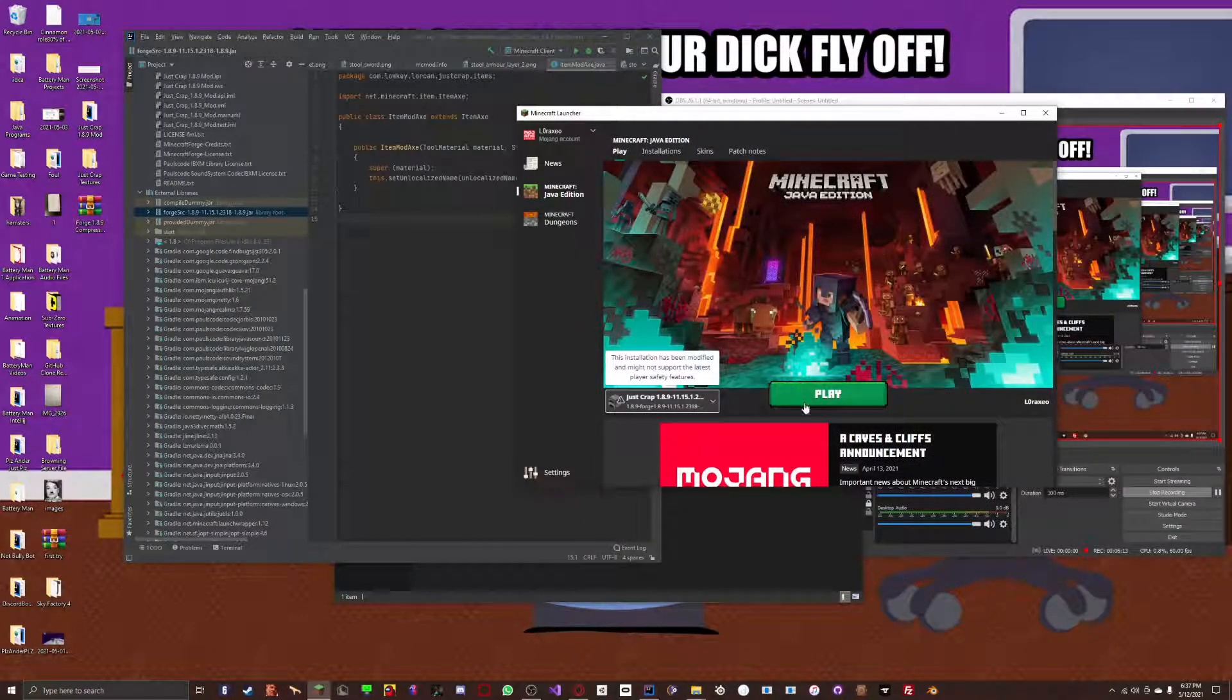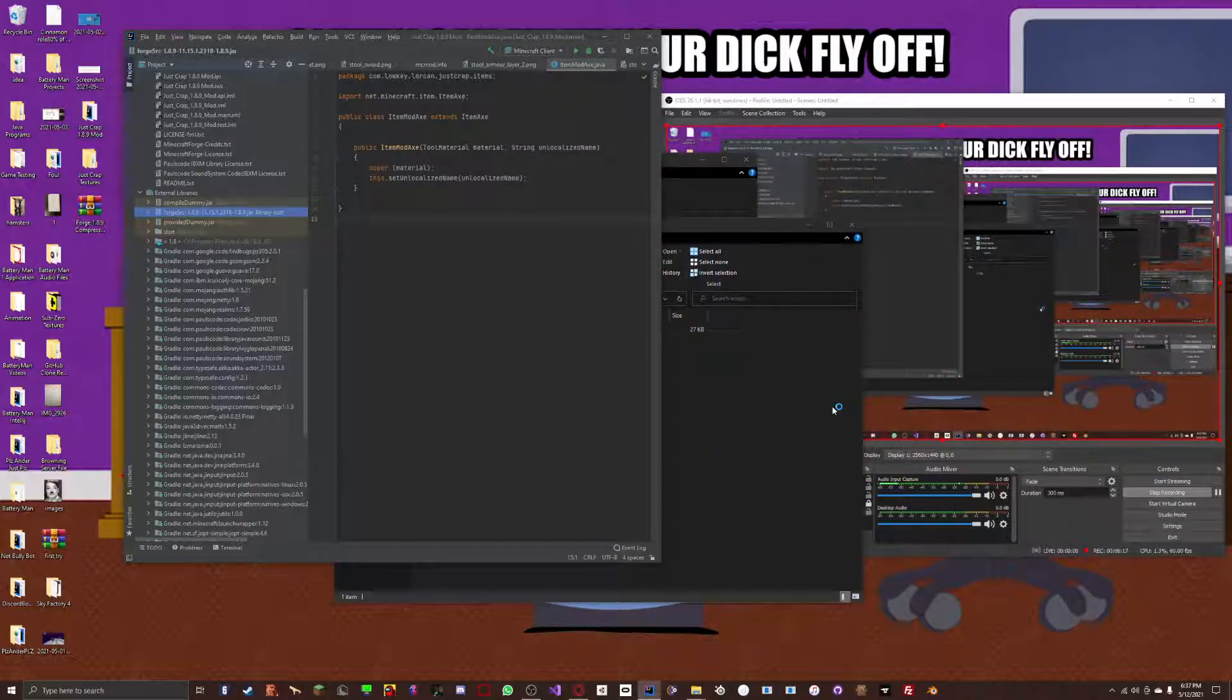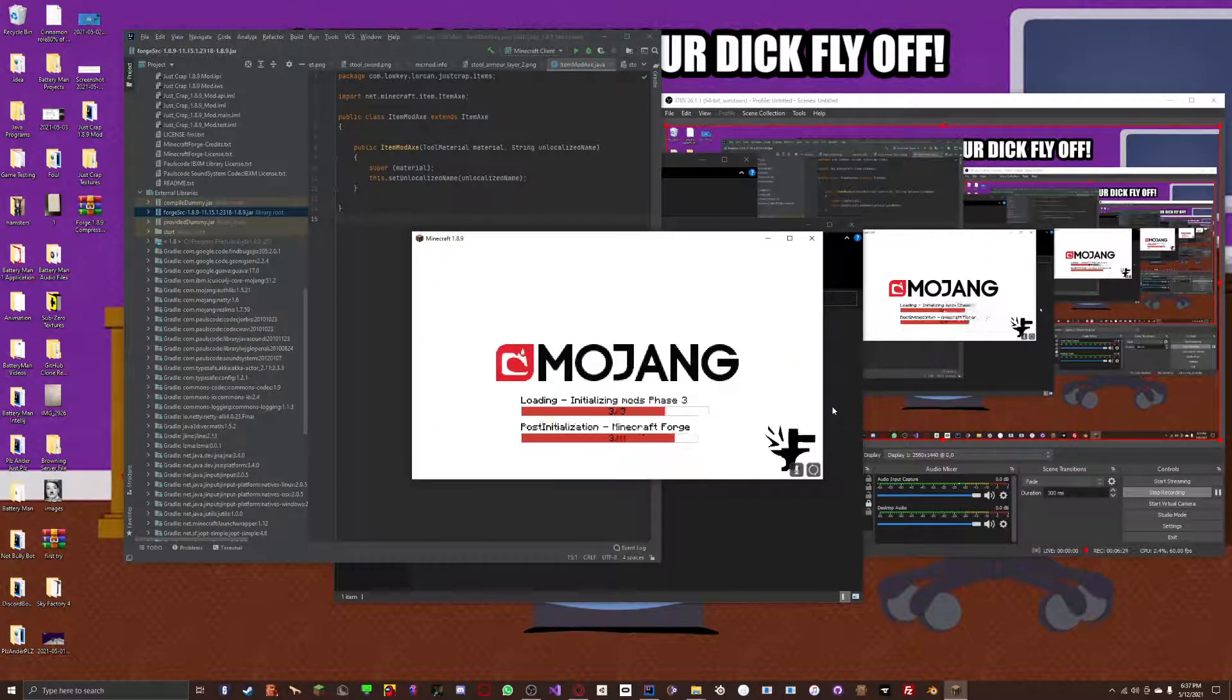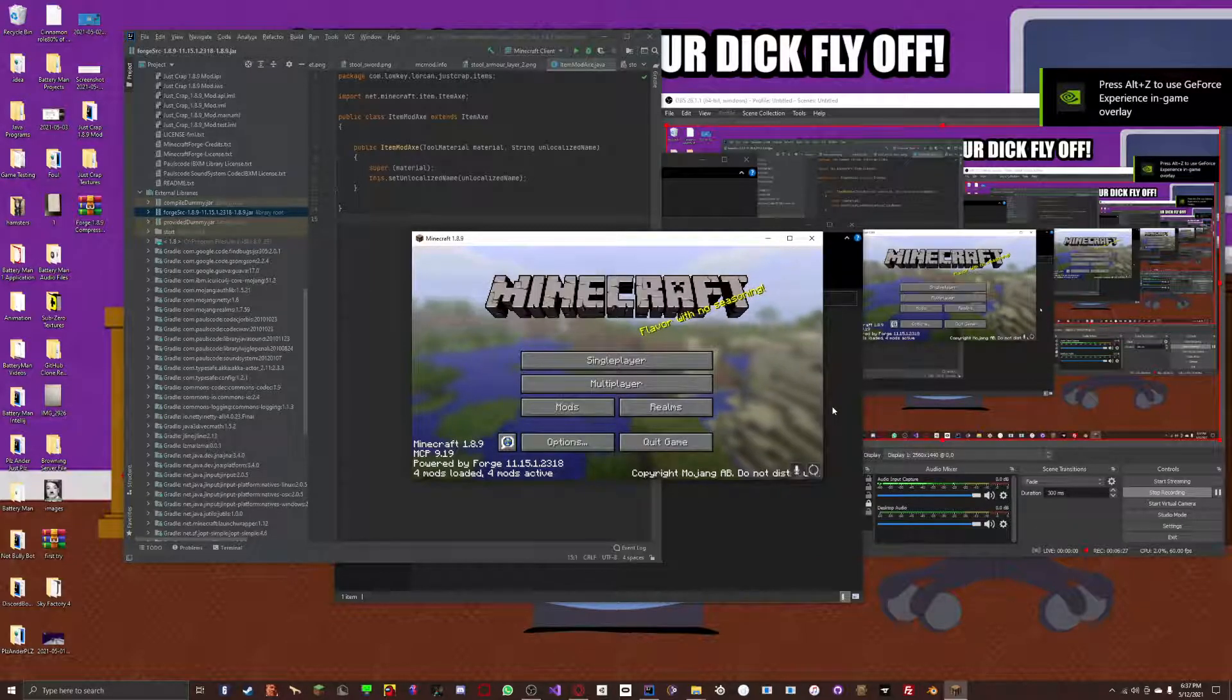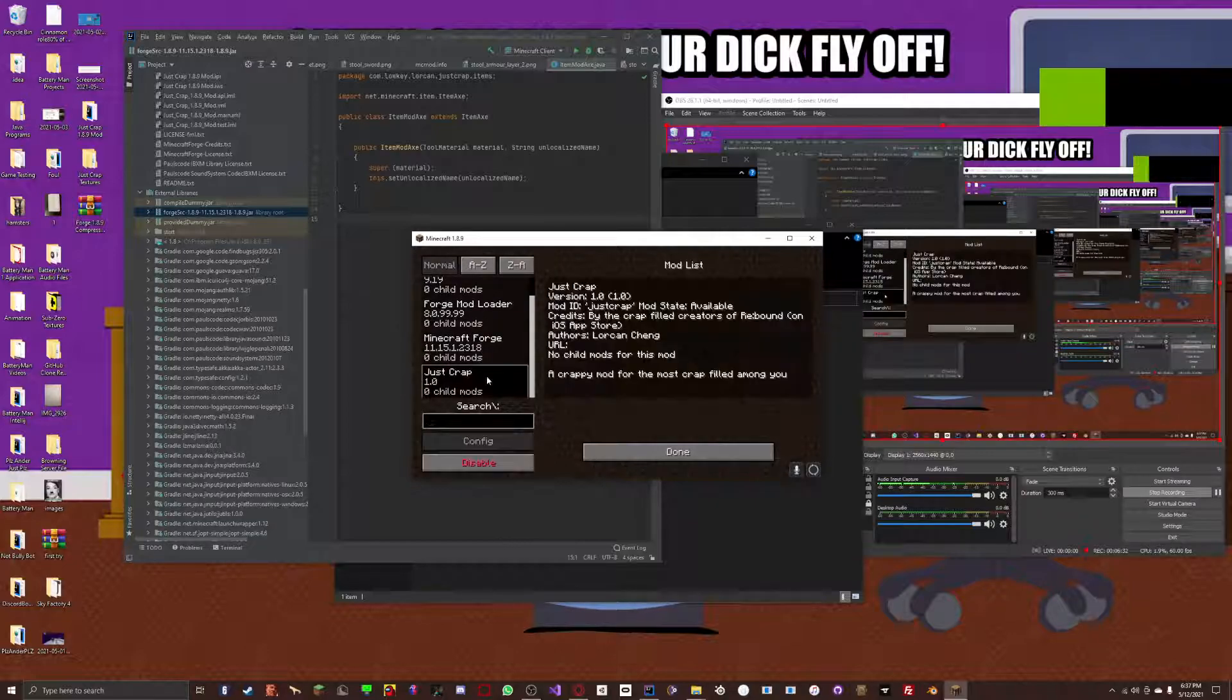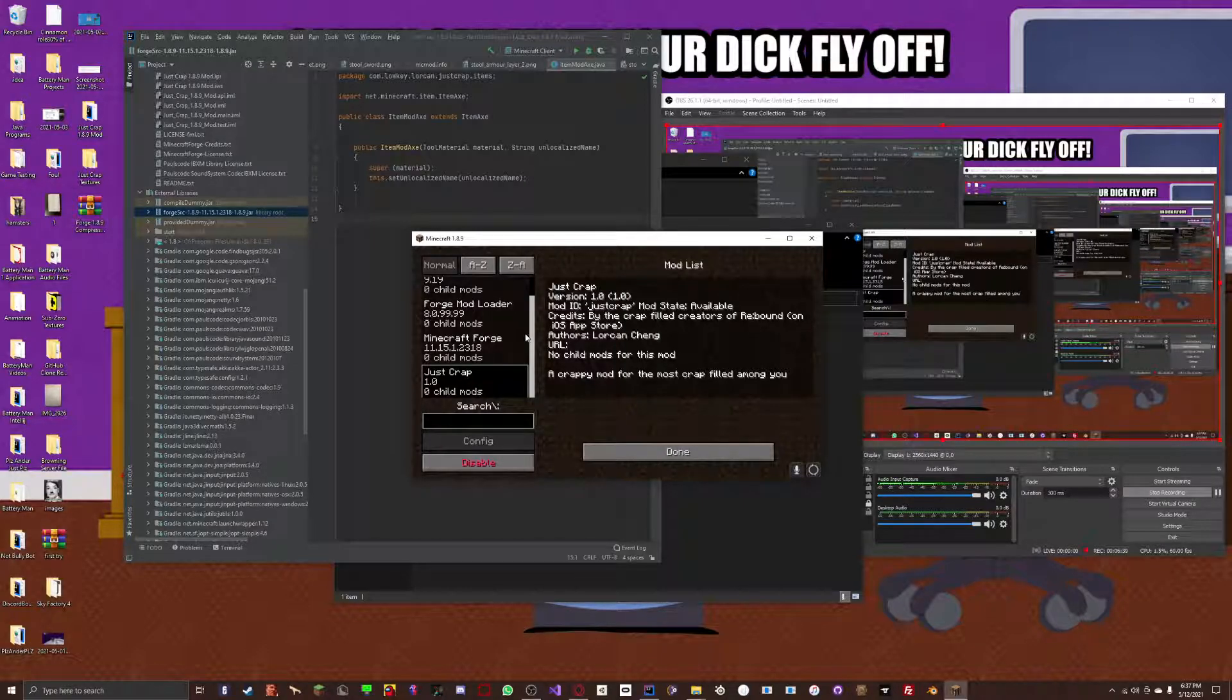Once you've done that, just click play. And now you're launching up Minecraft. So, once Minecraft is launched, you can go to your mods button and scroll down to your mod. And now it shows me my mod that is installed. And now I have JustCrap. That's my mod name.